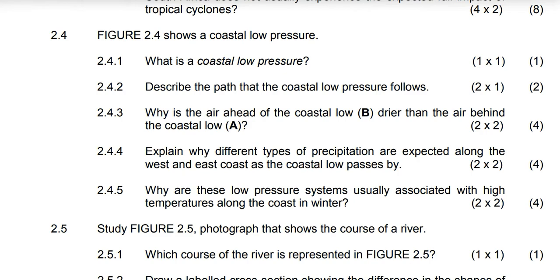Hello to everyone. I will be having a very great day. I am having a great day too. Today I am going to look at geography, specifically the 2016 June question paper that was written before. So it is going to be a revision.